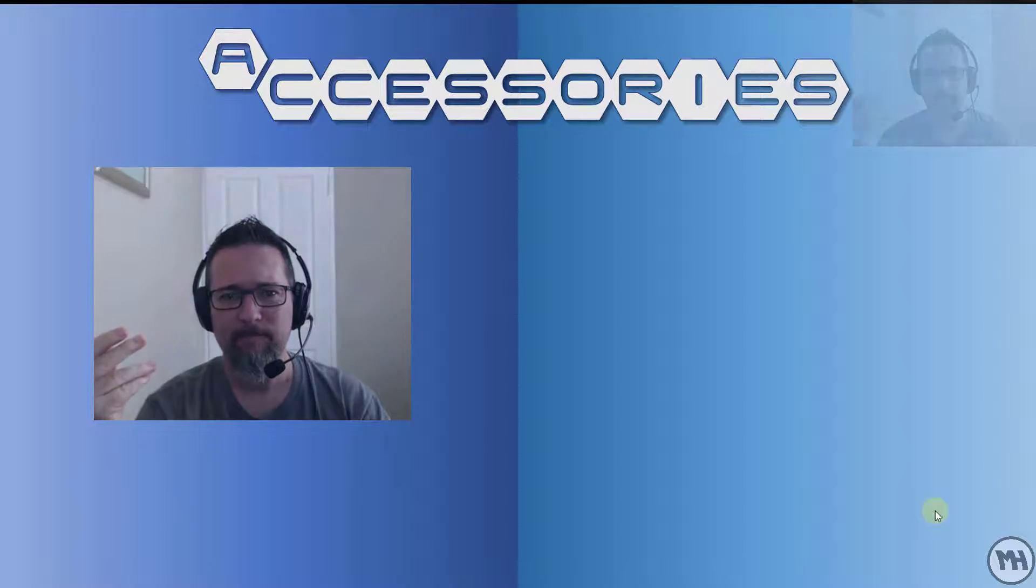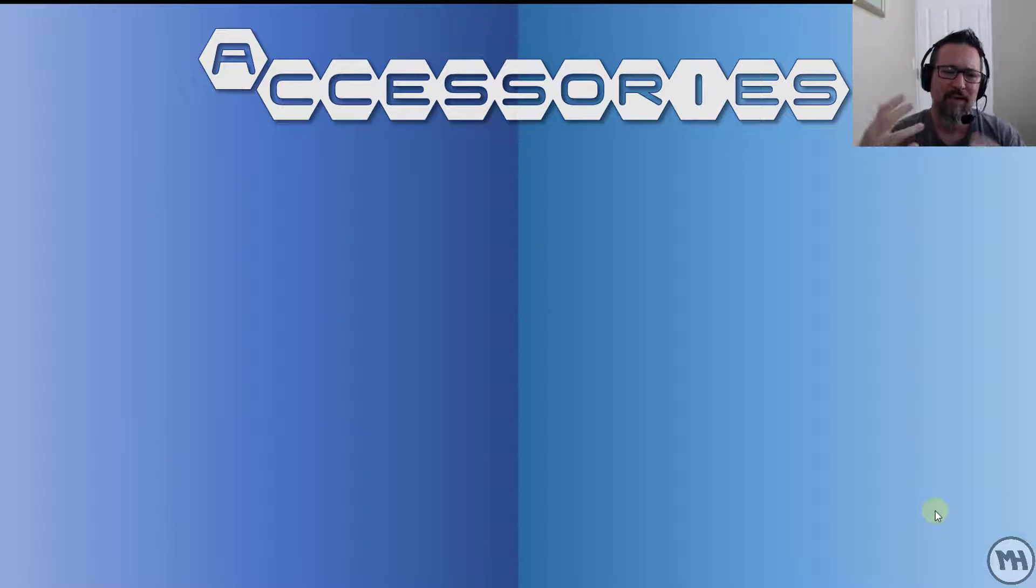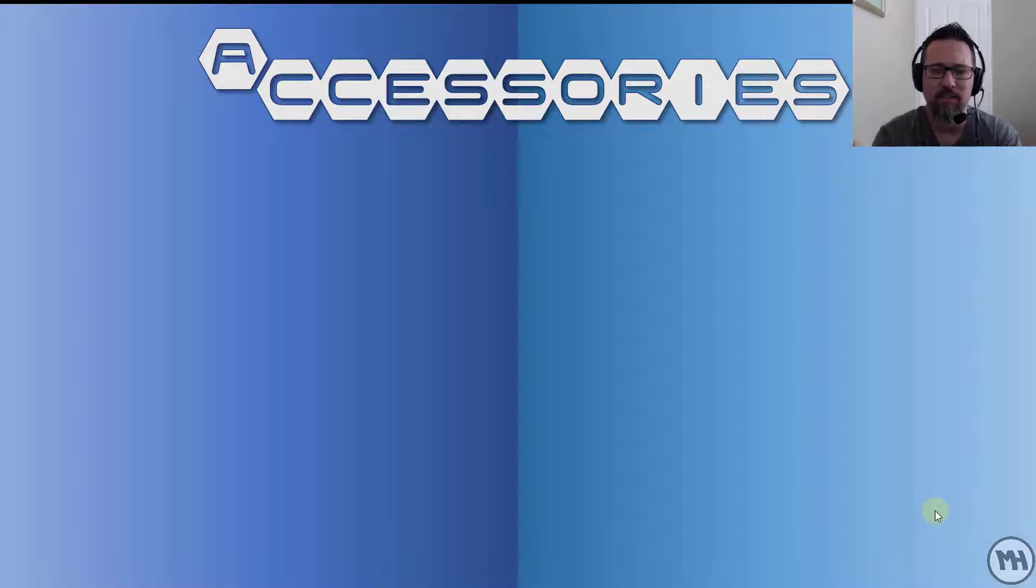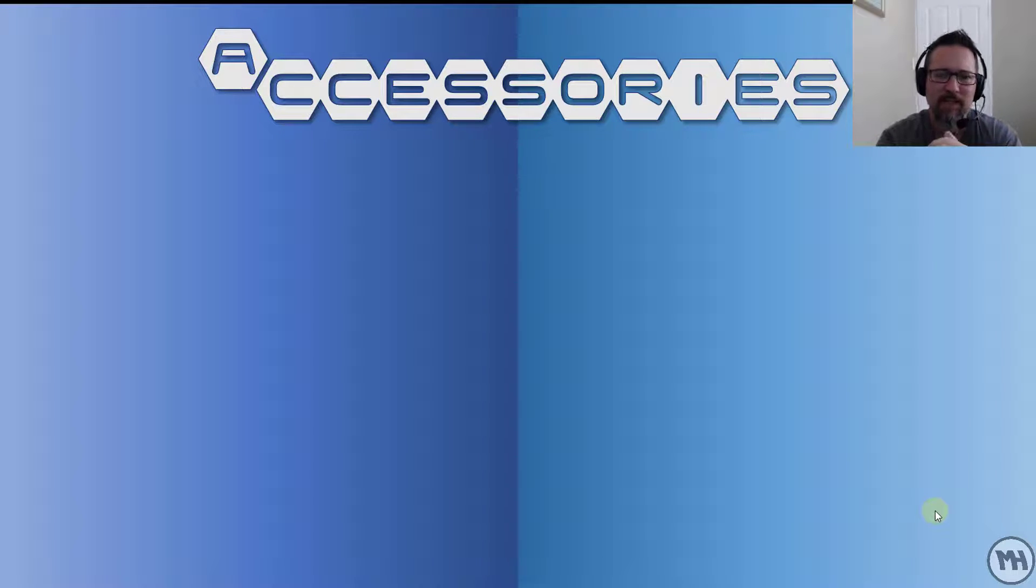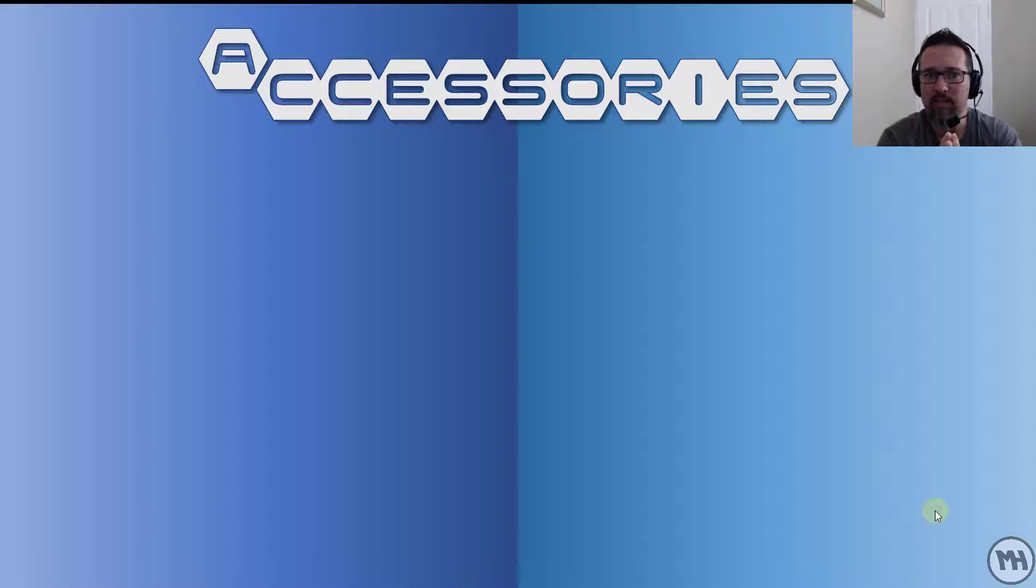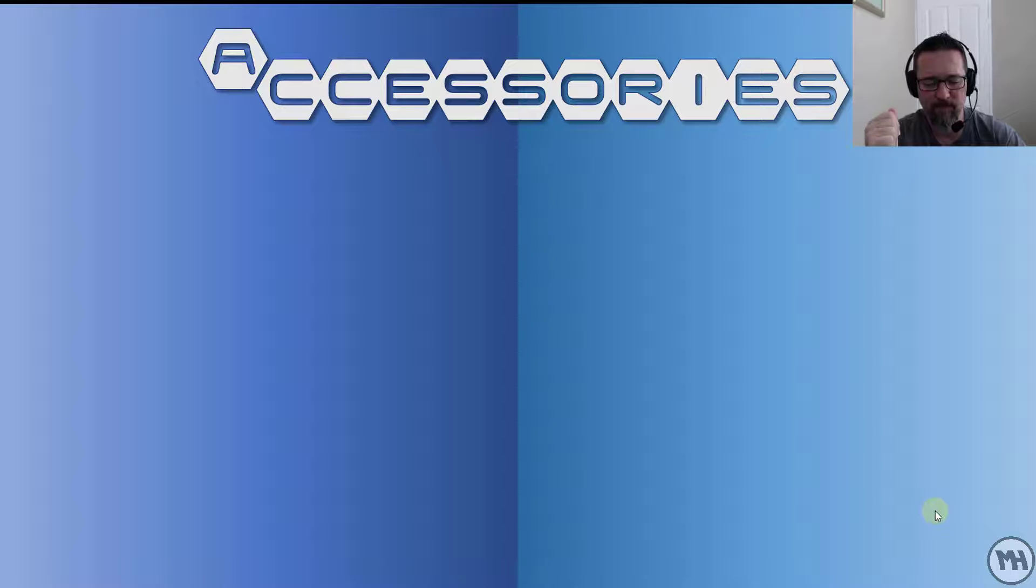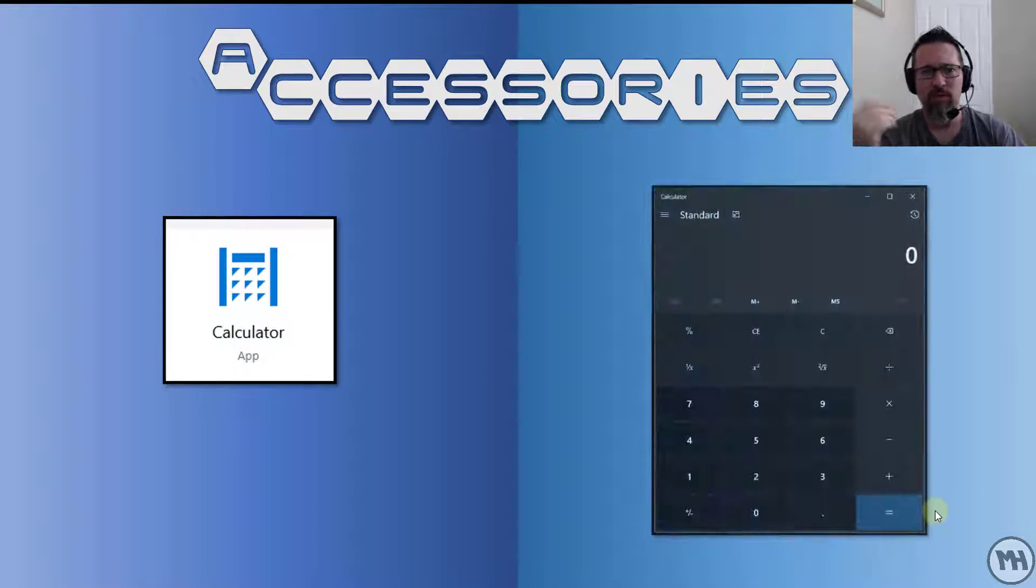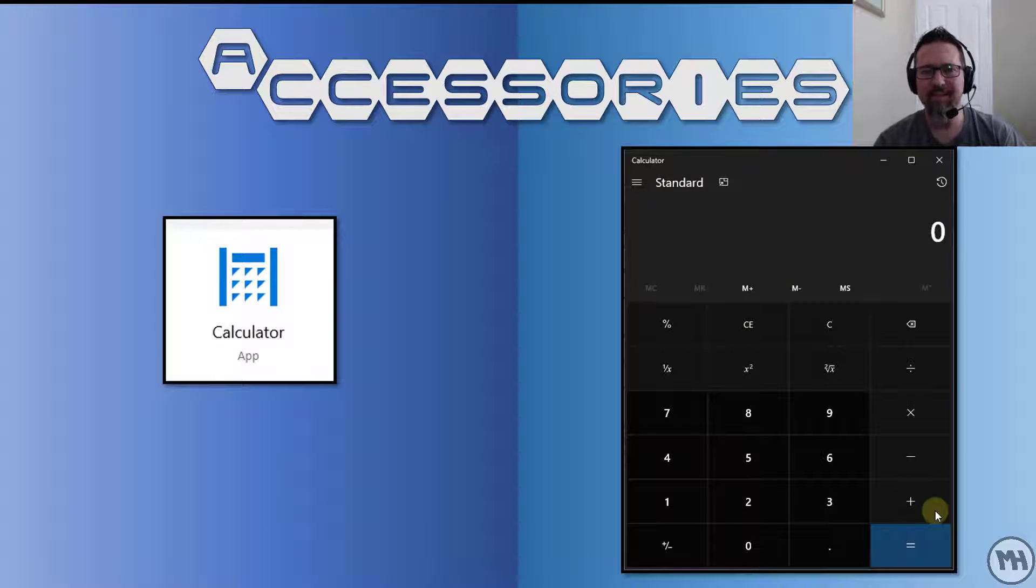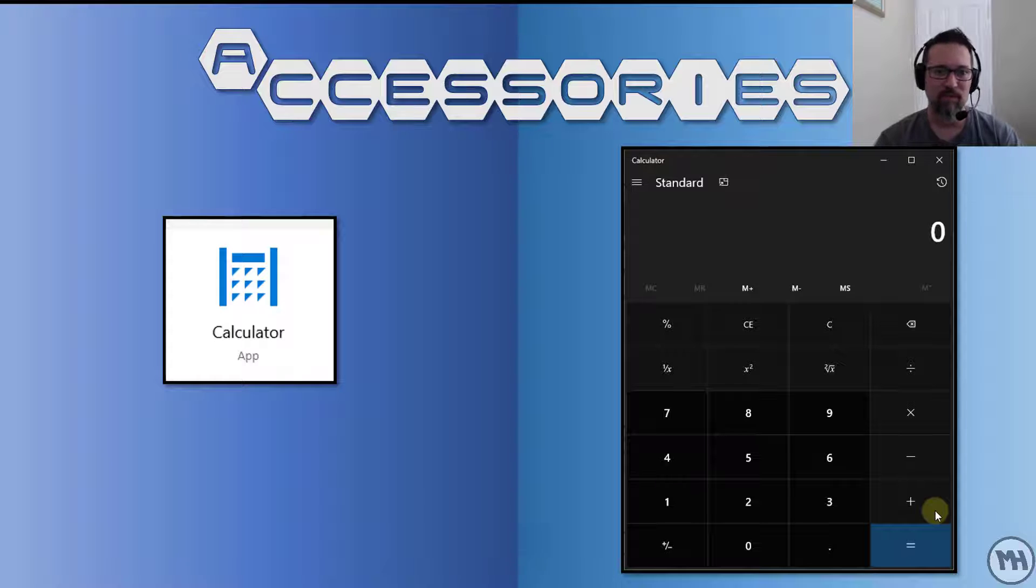Accessories. Now an accessory is something that is added on, it's an extra. It comes along with the operating system. So let's have a look at some of the operating system accessories that we get in Windows 10. The most common one that we always used to use was the calculator, the standard calculator. That's what it looks like, that's what the app icon looks like, that's what it looks like when you launch it.